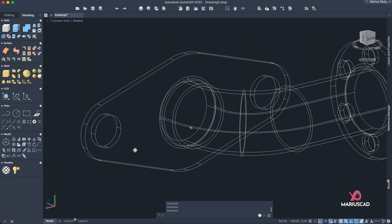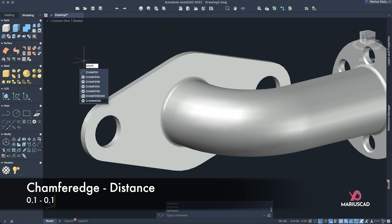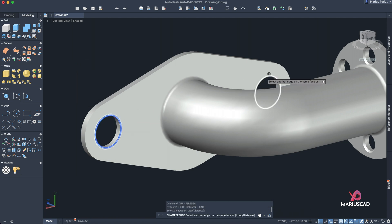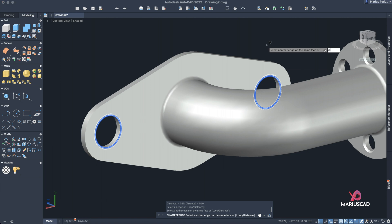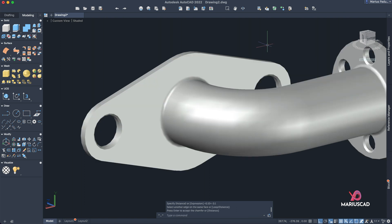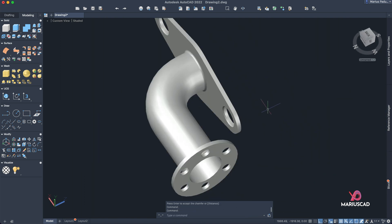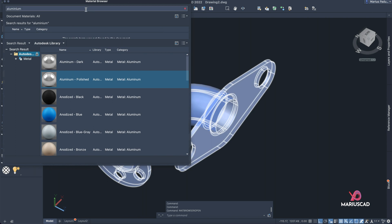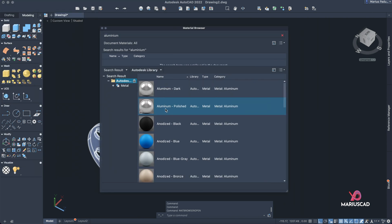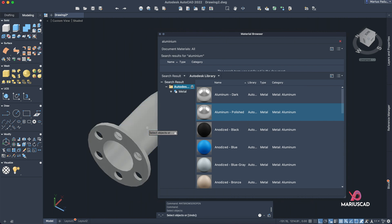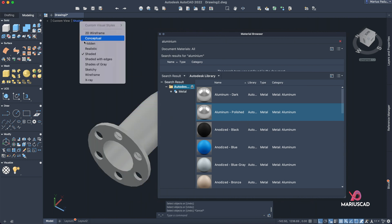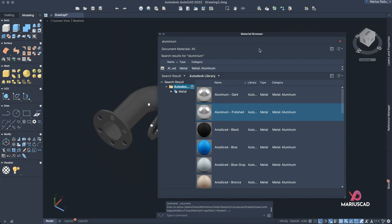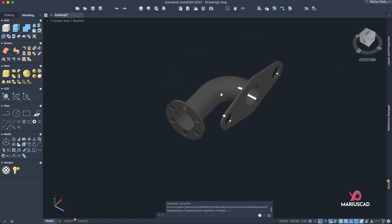Apply Chamfer Edge on the other side as well — select those edges and use the same distances of 0.1 and 0.1, pressing Enter to confirm. For the final step, open the Material Browser by writing 'matbrowseropen'. Select a material — for example, Aluminium Polished. Change the visual style to Realistic for a better view. You can also choose other materials like iron or copper, but we'll keep it as aluminium.